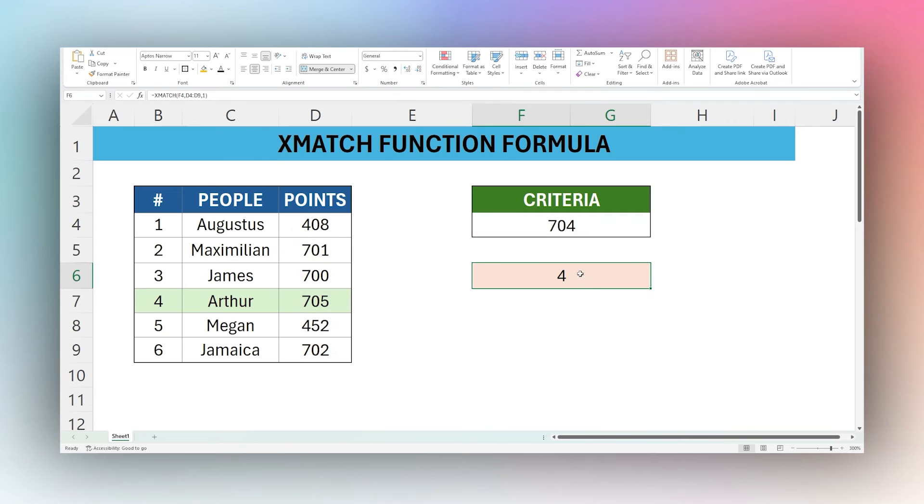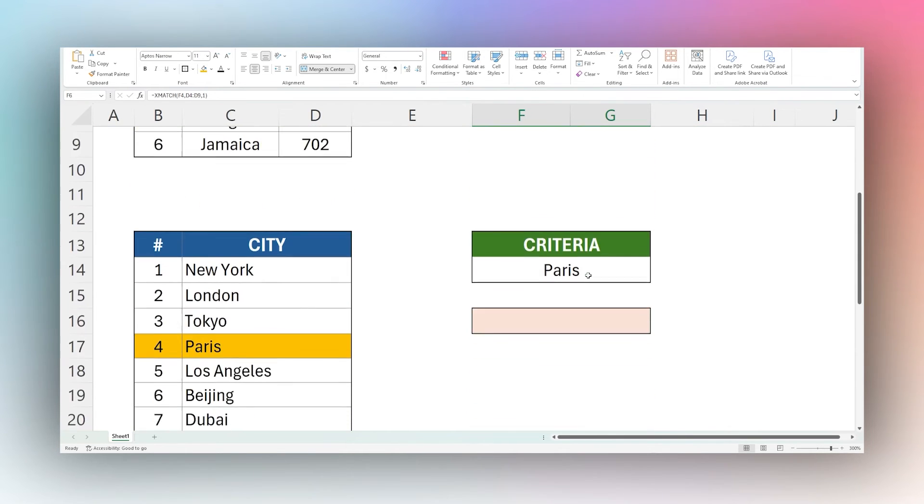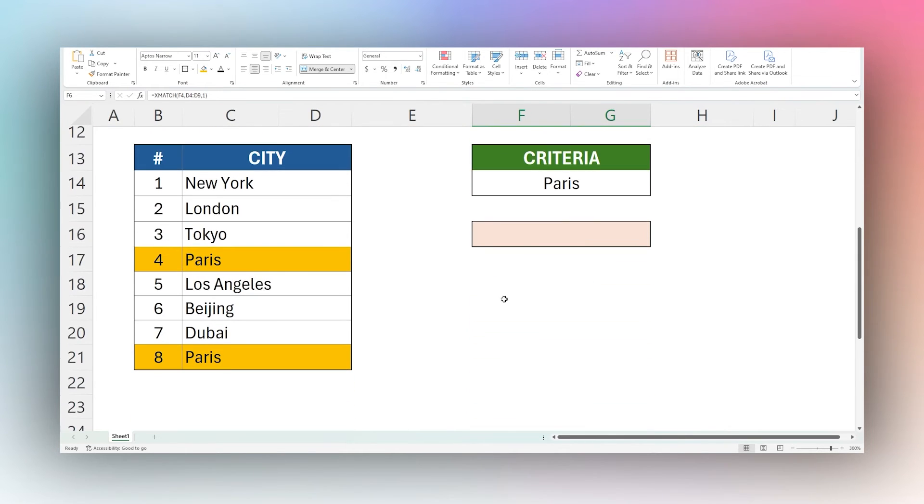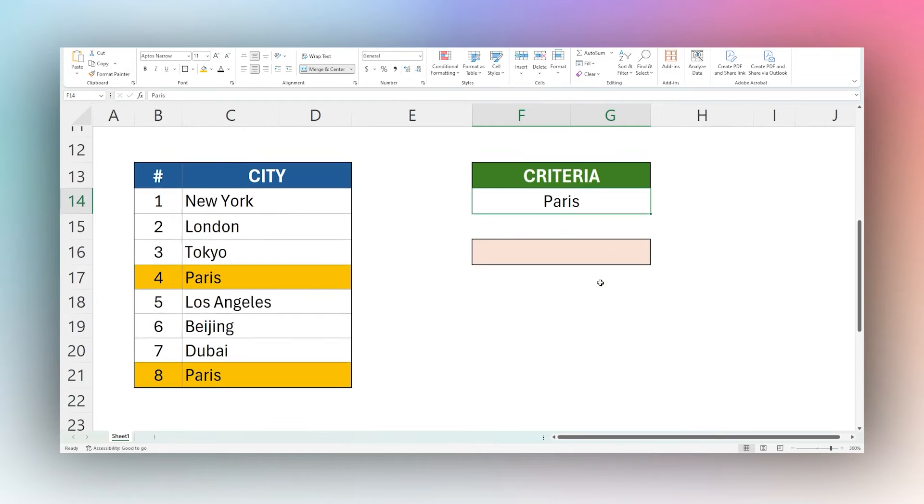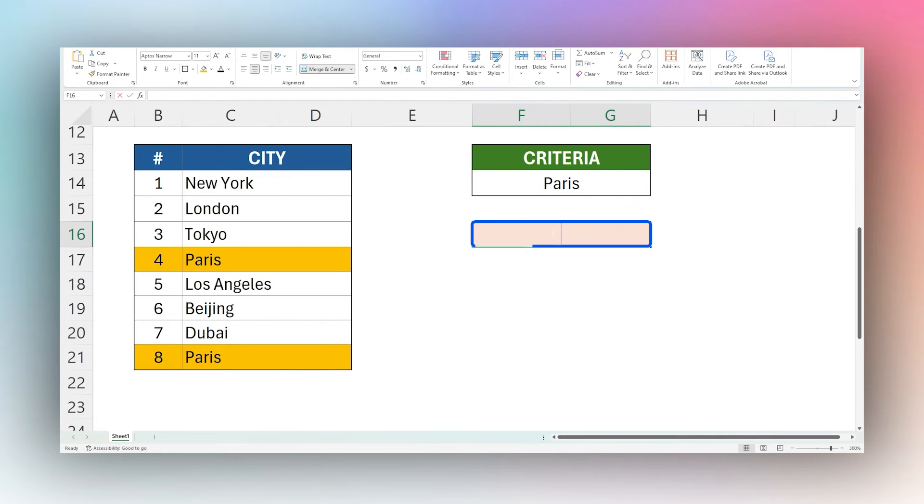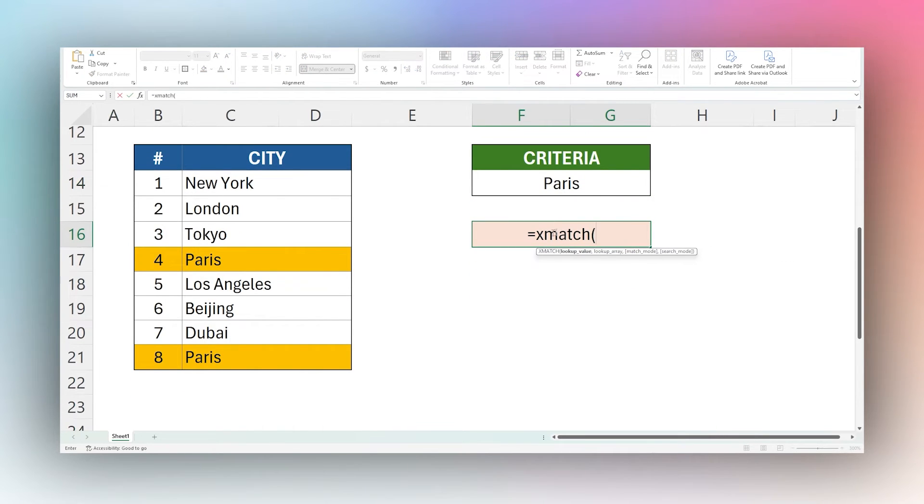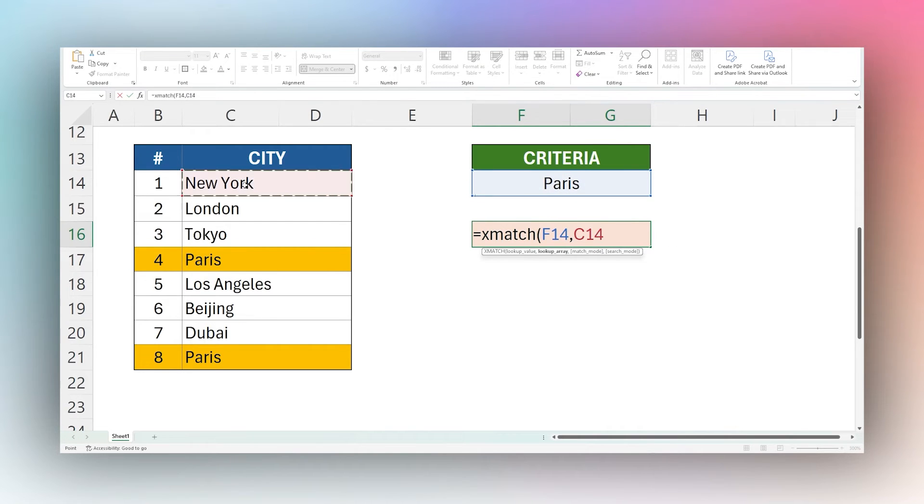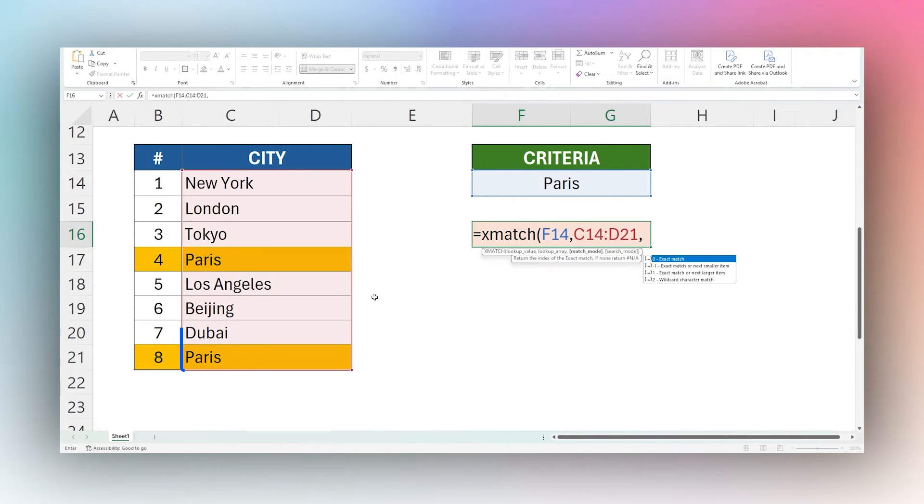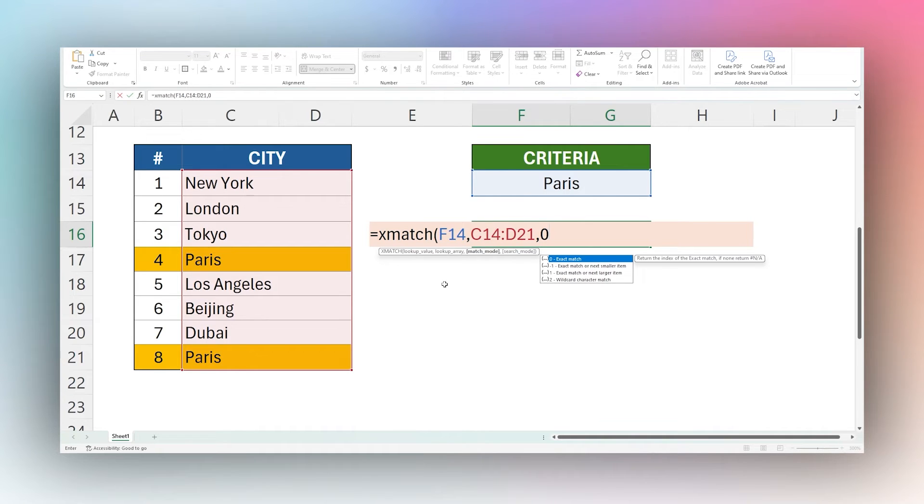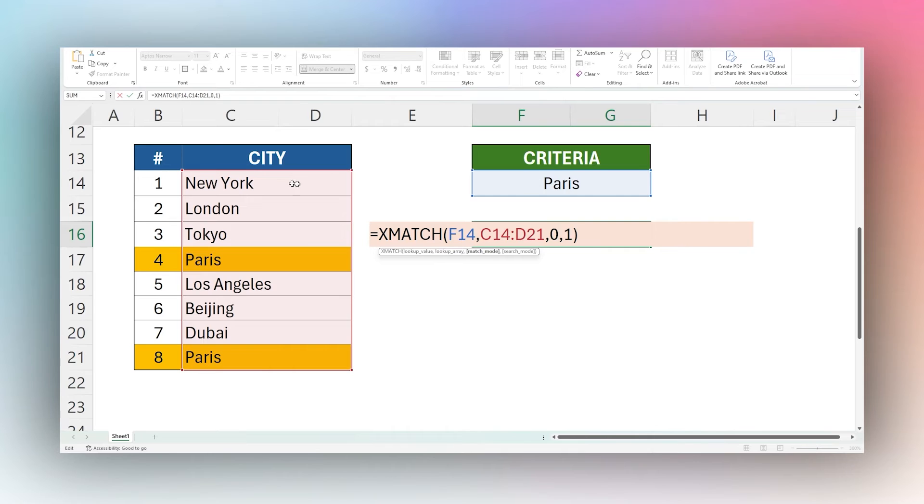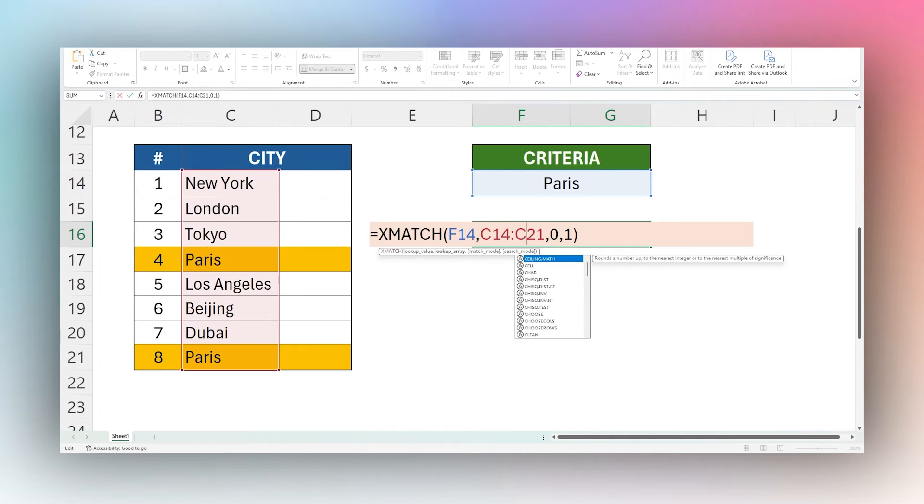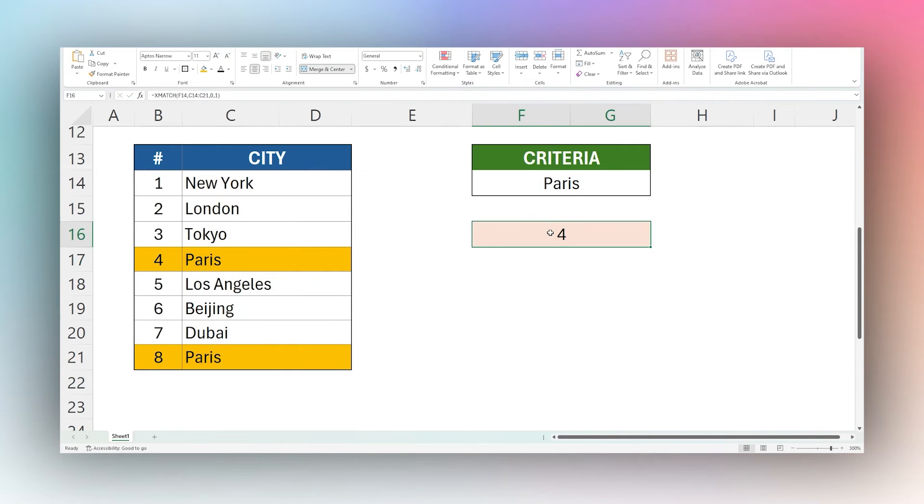All right, so let's go ahead and run through some other scenarios here. In this case, we have a criteria of Paris. So we're going to revisit our search mode again. So let's look for Paris in our cities. We're going to do exact match. And then we're going to look at this first and last and last to first again, just for a moment. We have a value error here. What's happening is I have these two columns merged. And so it has to look in a single column. So if we adjust this back to C, then you can see that now it works correctly.